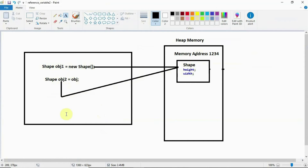Whenever you use the new operator, in that case only an object is created separately for a particular reference variable. If you assign one reference variable to another reference variable, both reference variables refer to the same address of the object. In that case, when you modify any one of the object's values, that value is reflected in the other reference variable also. This is the behavior of reference variables.